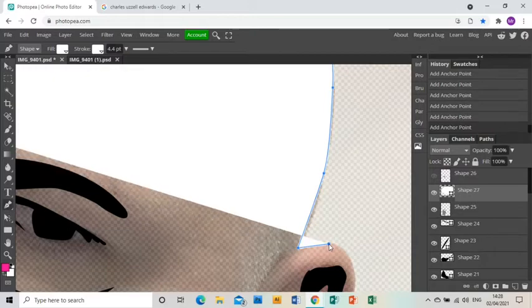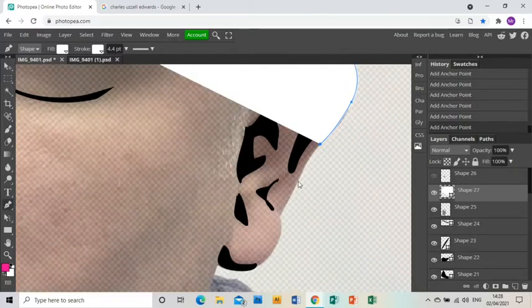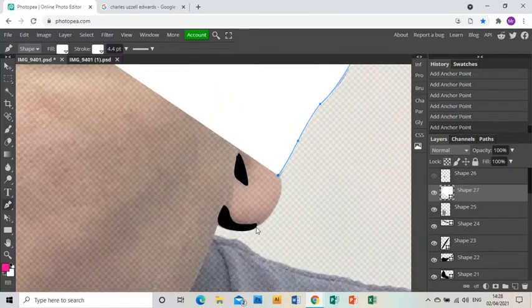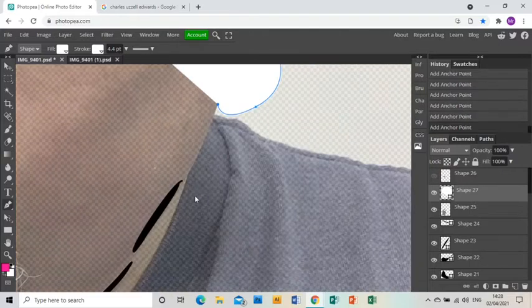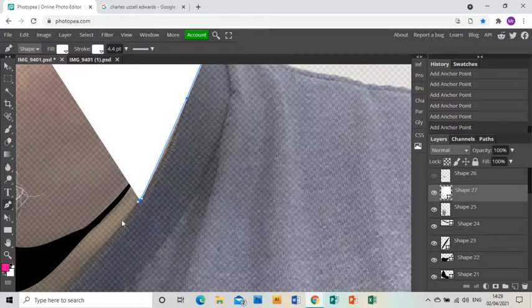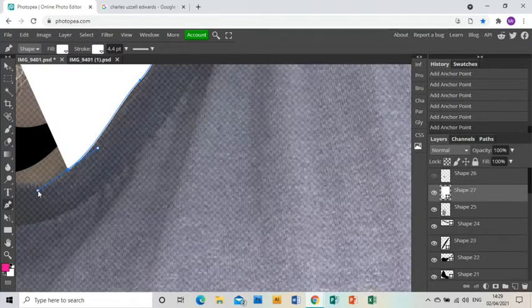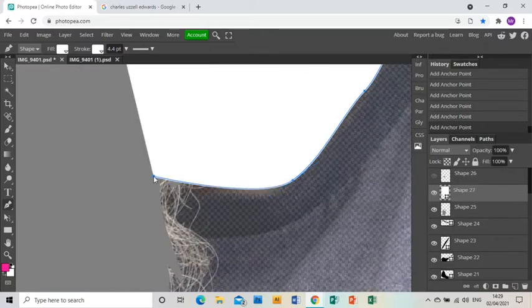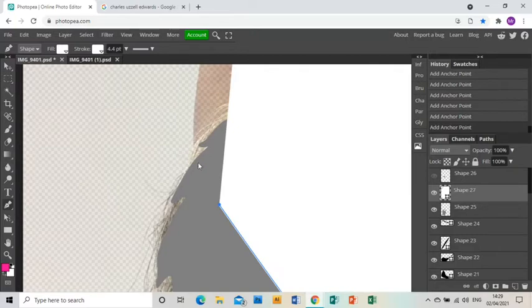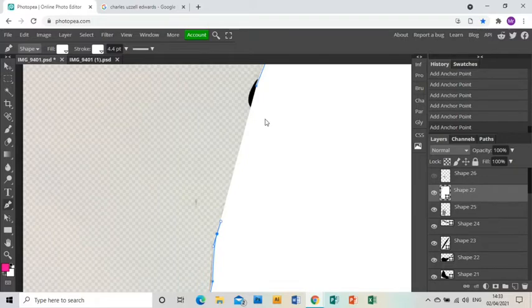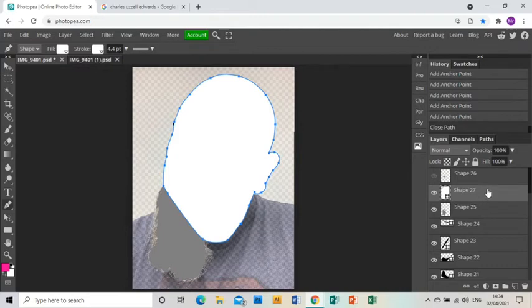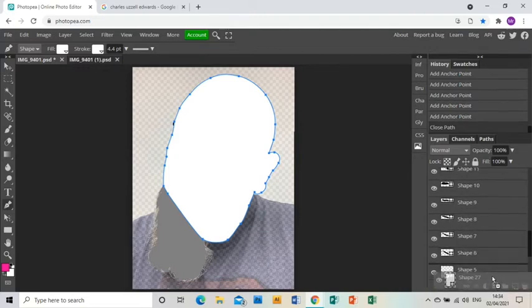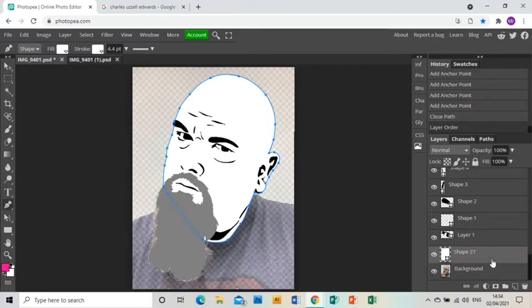And my ear as well. Click. Drag. Click. Drag. And then down and around my t-shirt collar. And then under my beard, at which point I can just cut straight round to the other side of my head and back up to the start point. Zoom out. That is my head done. I'm just going to drag that down below my other layers. And this is beginning to look like a portrait.